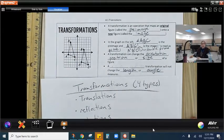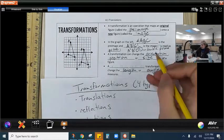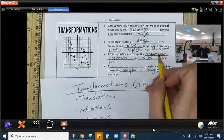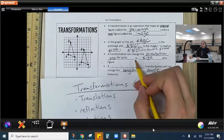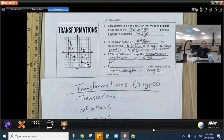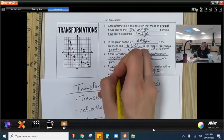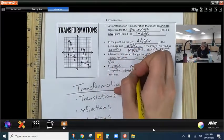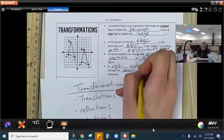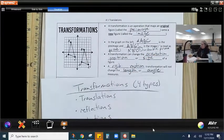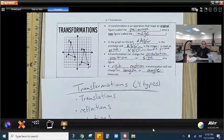A transformation can change the orientation, position, and size of a figure — it can change all three of those. A rigid motion transformation will not change the length or angle measures; the length and angle measures will stay exactly the same.